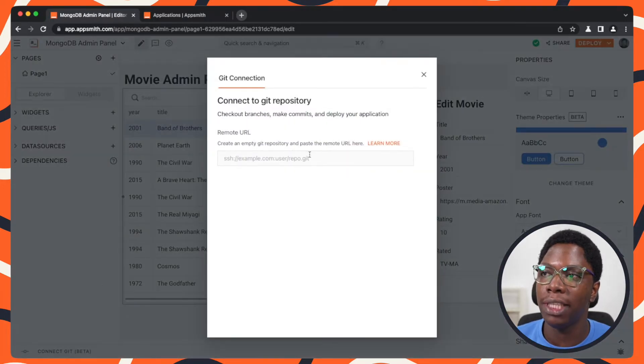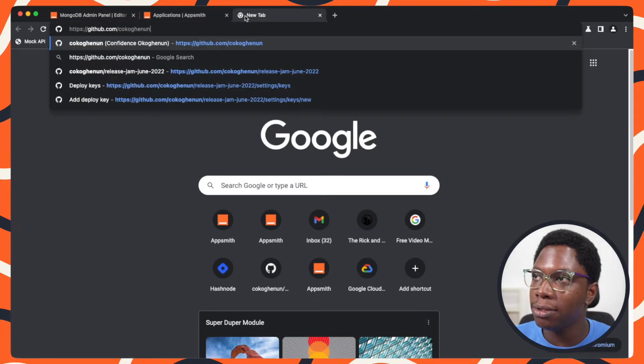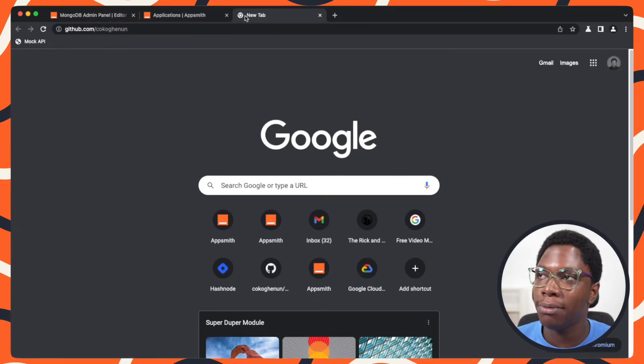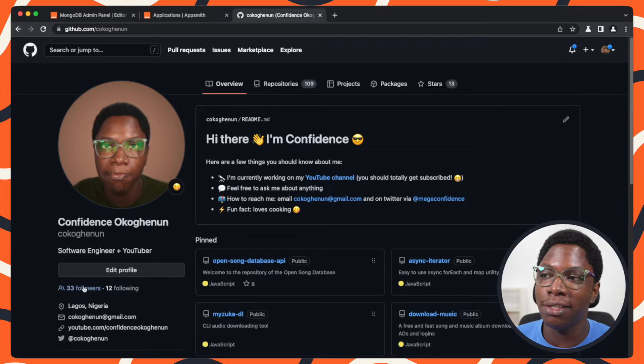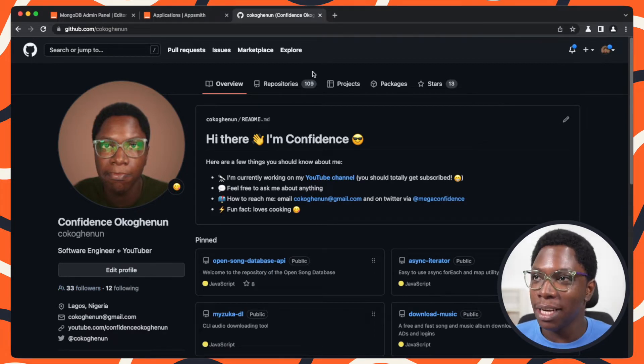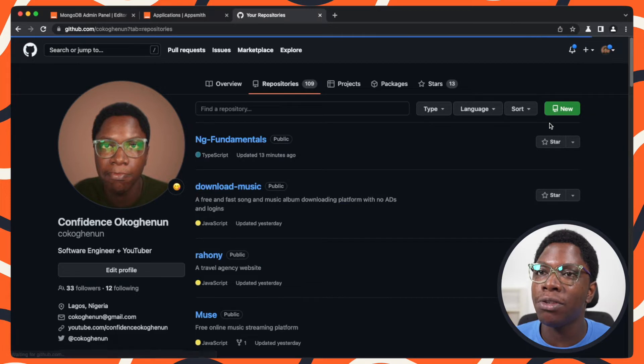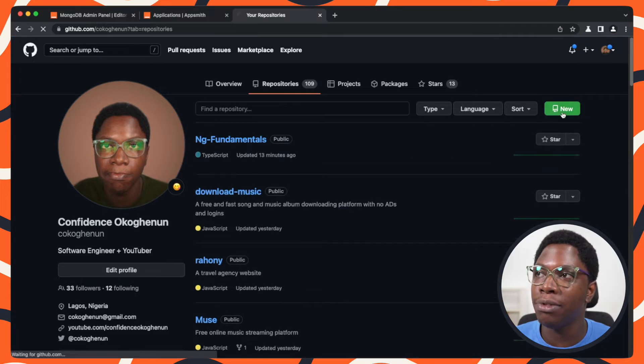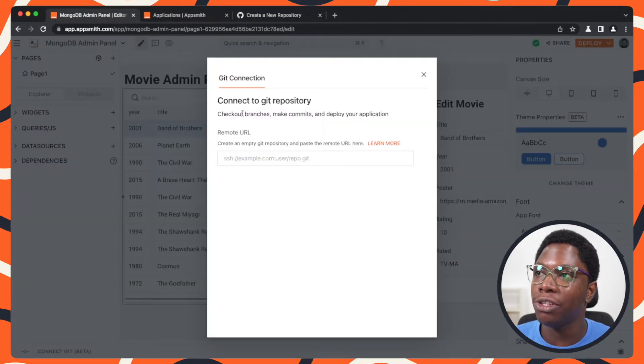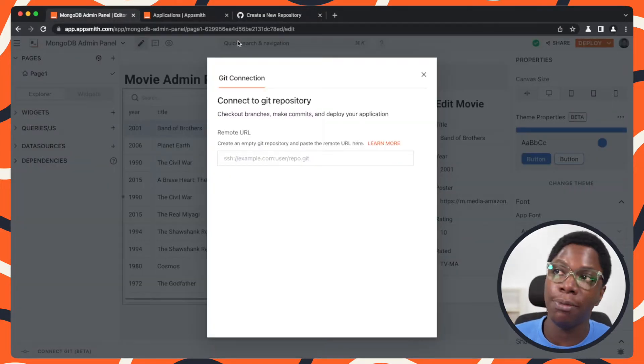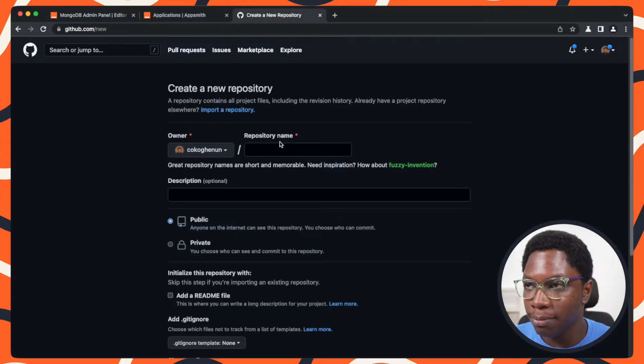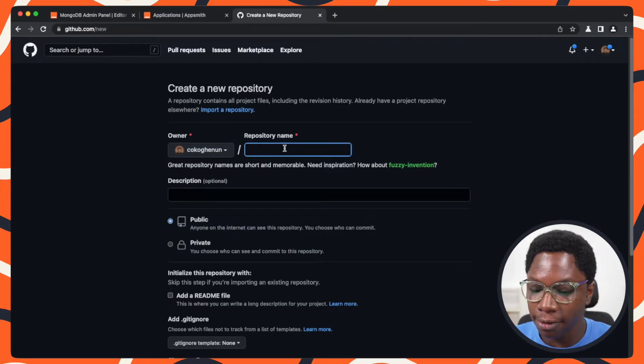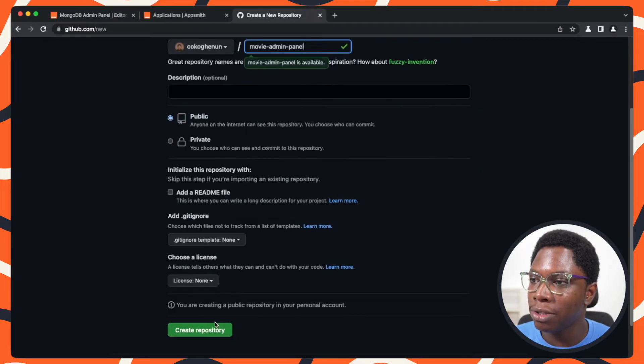I'm going to connect my application to Git and let's go create a repo for this. I'm going to head over to my GitHub account and, by the way, don't forget to hit the follow button when you get here. Let's go to repositories and I'm going to create a new repository for the Movie Admin Panel.